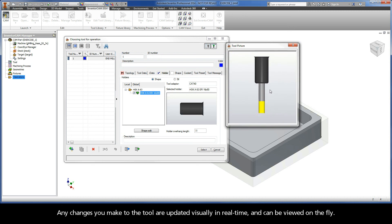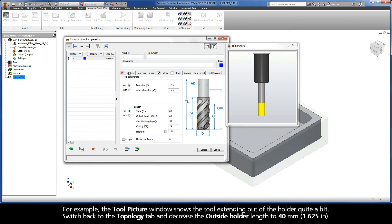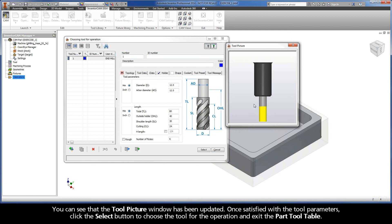Any changes you make to the tool are updated visually in real time and can be viewed on the fly. For example, the tool picture window shows the tool extending out of the holder quite a bit. Switch back to the topology tab and decrease the outside holder length to 40 millimeters. You can see that the tool picture window has been updated.